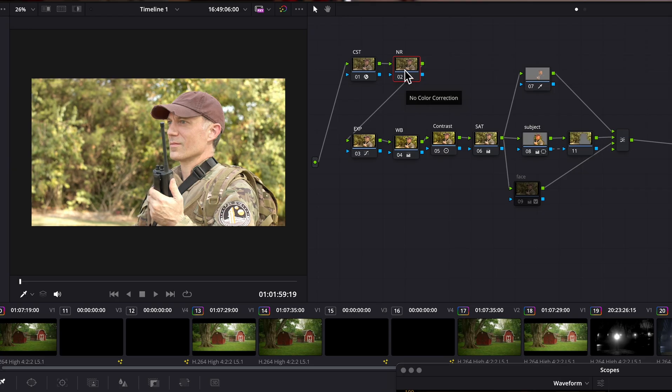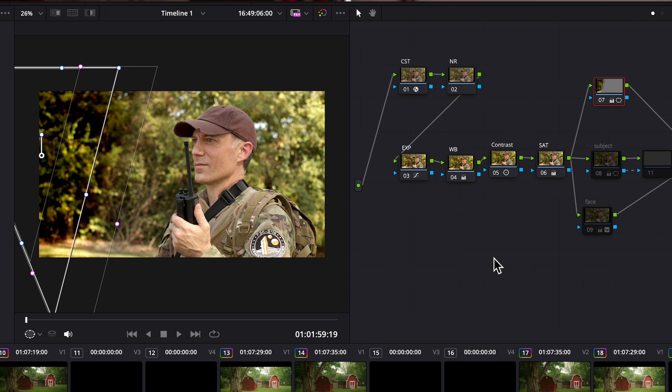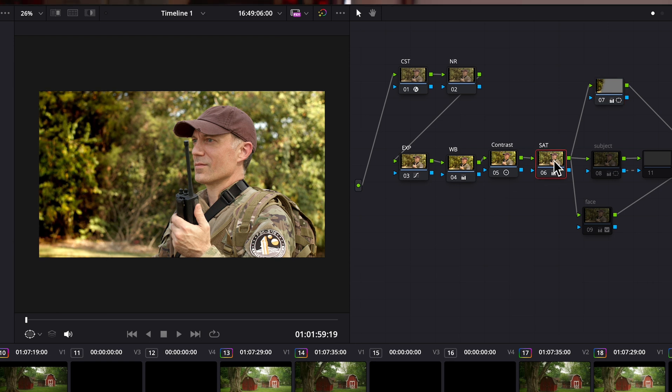Primaries typically affect the whole shot, while secondaries affect individual items within a shot, like skin tone for example. I'm going to demonstrate the highlight function, then point out a big issue with it, and then share two extremely handy workarounds. Let's jump in.